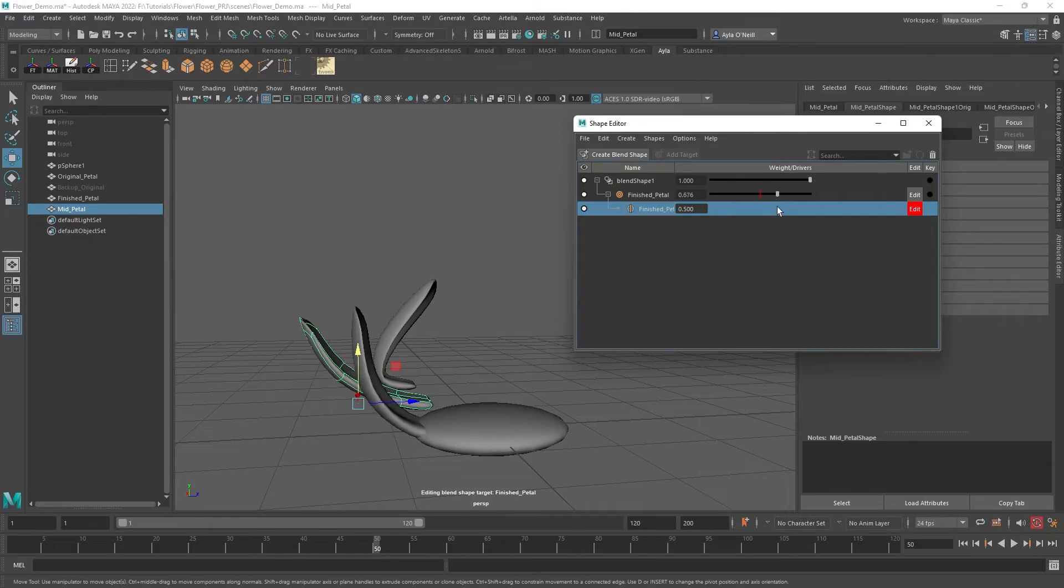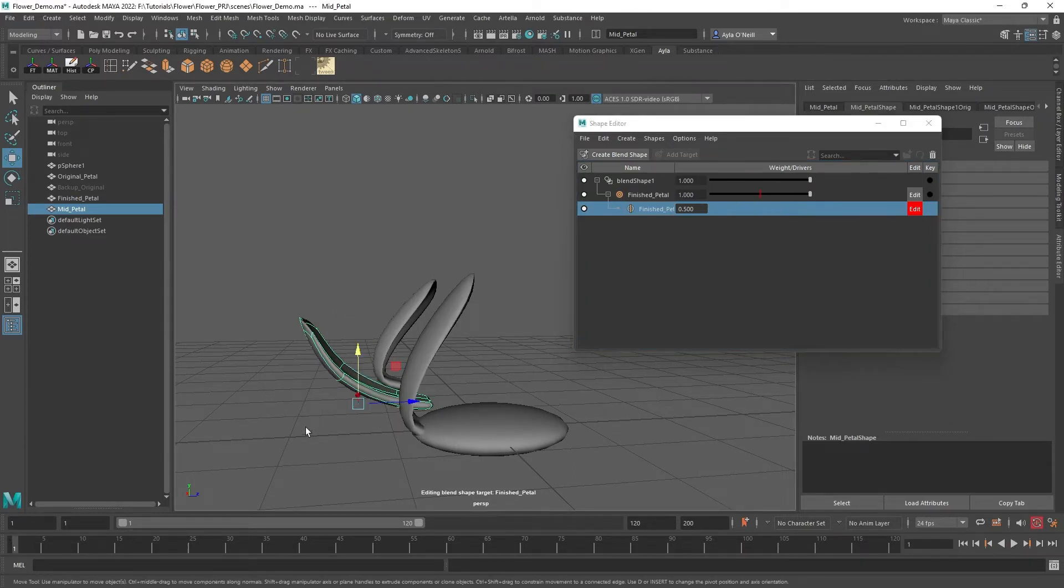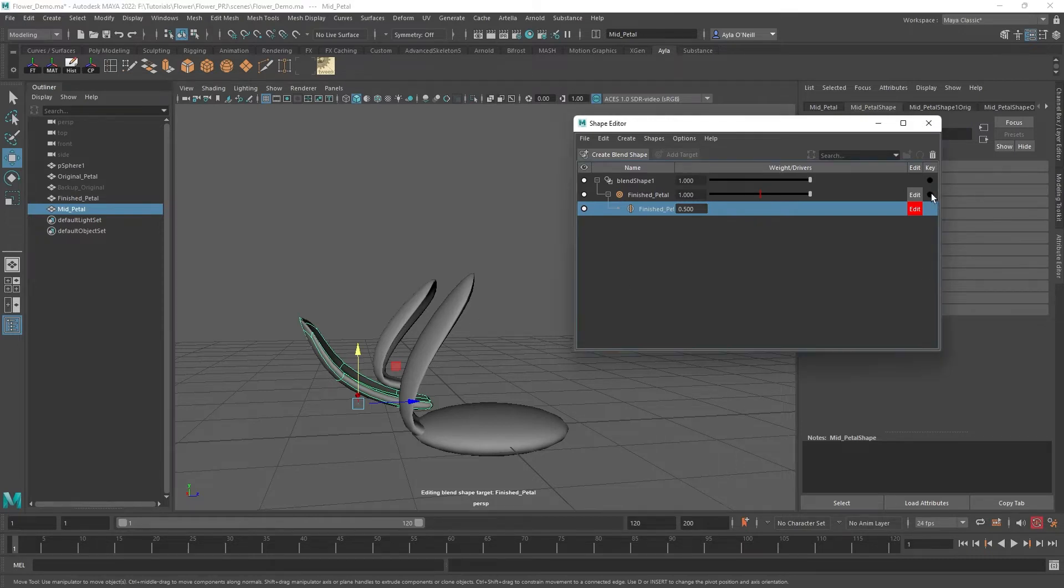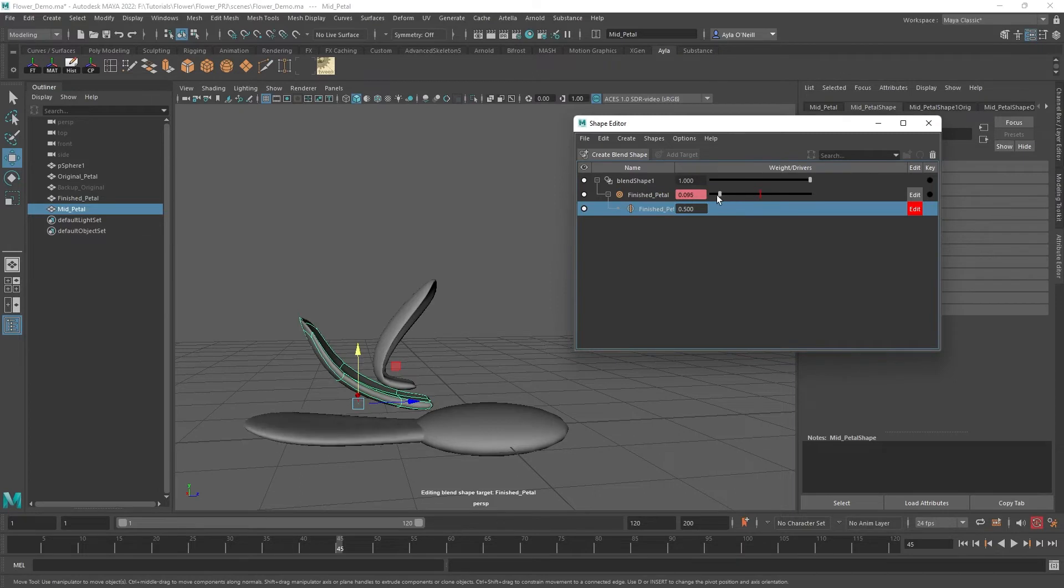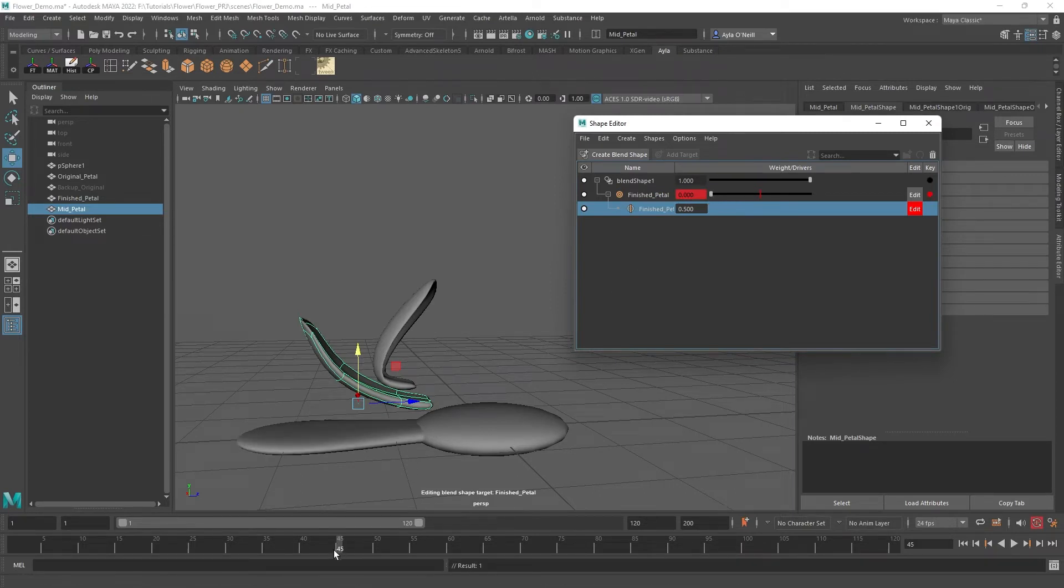Let me create a couple key frames just to make things easy on us. Right here, I'm keying that at one, and then I'm gonna key it completely open at 45. That is auto-keyed, so that already remembers it. It's gonna be closed, gonna open, closed, open.